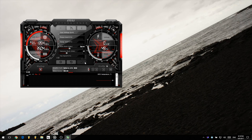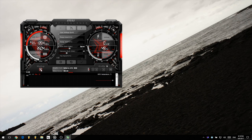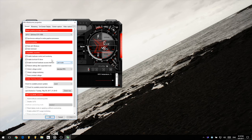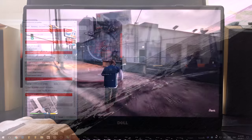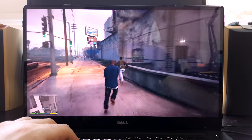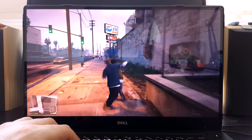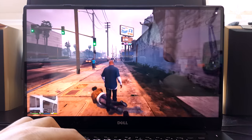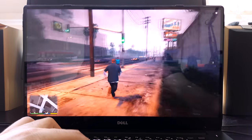Optionally, you can set MSI Afterburner to run on startup by clicking the settings icon and selecting Start with Windows, which should apply your profile at startup time. Now I'm going to play some GTA.